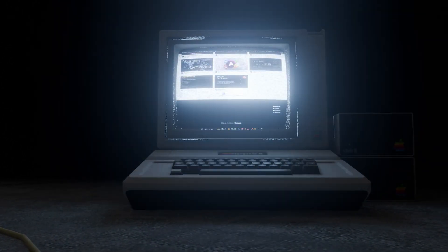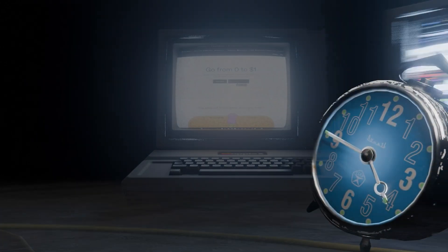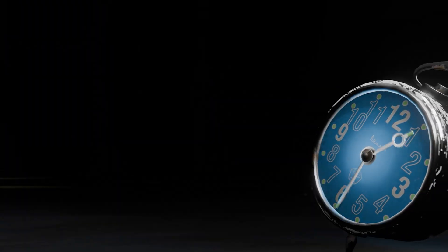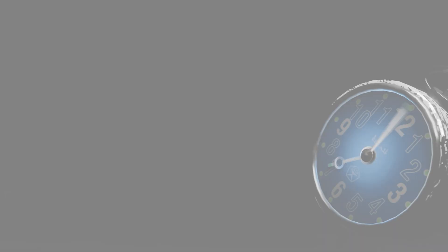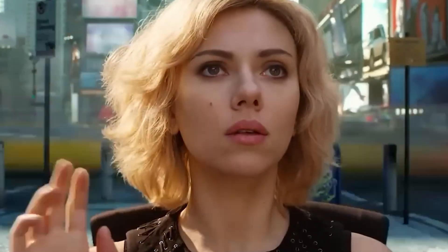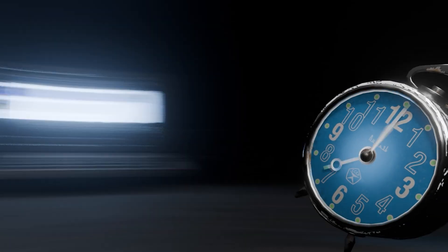To answer this question, we have to go back to a time when the Blender Market didn't exist. There were no official Blender extensions, and add-ons weren't even a thing. To revisit that era, we need to rewind to 2010 — nearly 15 years ago, just before the release of Blender 2.5.